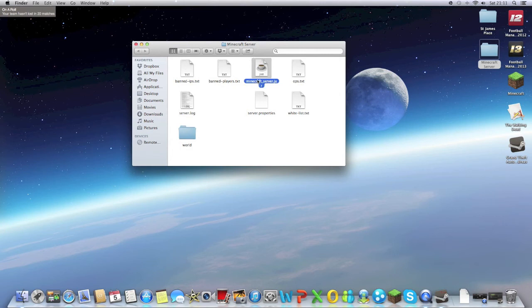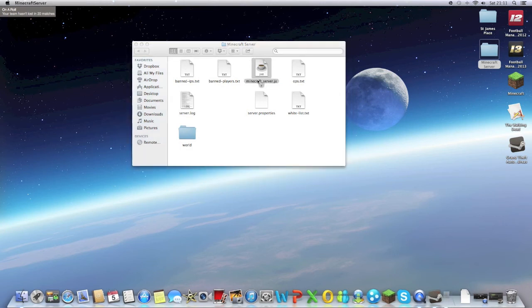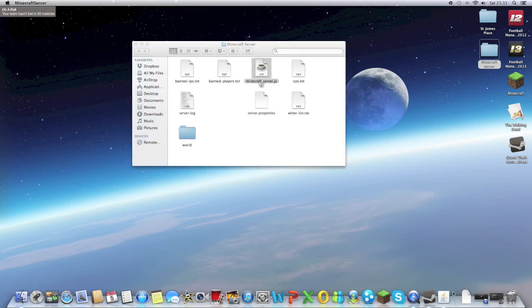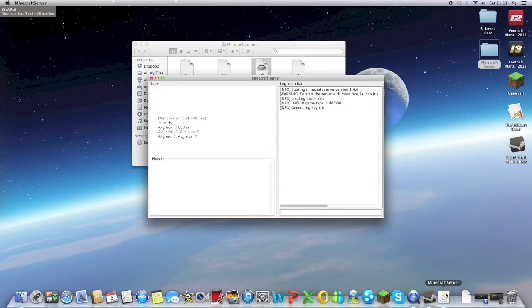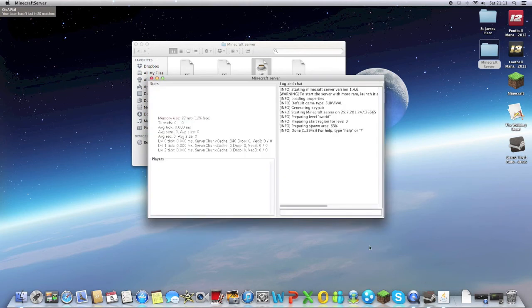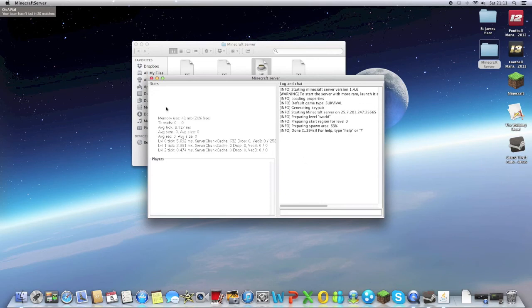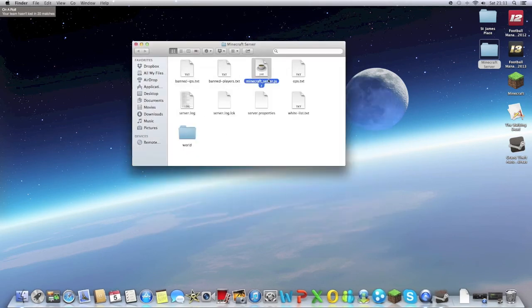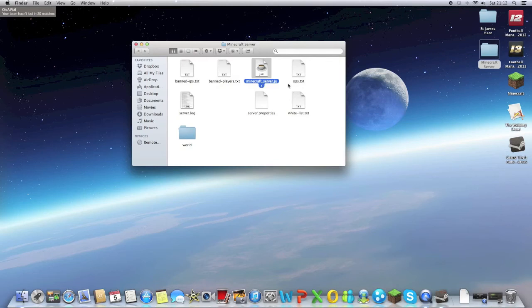Once you've done that, just double click the server and Bob's your uncle. It'll start loading up, it should come up with percentages of the world being spawned. So it's imperative that once you've downloaded it, you put it straight into Minecraft_server.jar, you put it into Minecraft server, sorry, you double click it, and then you get the rest of this thing that is in the folder.